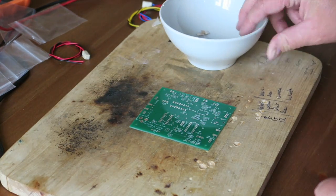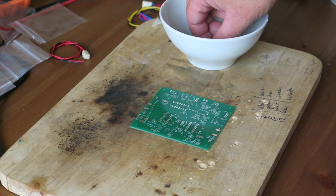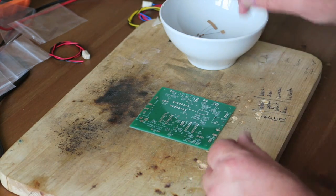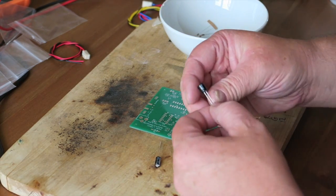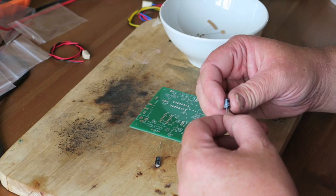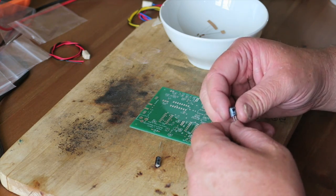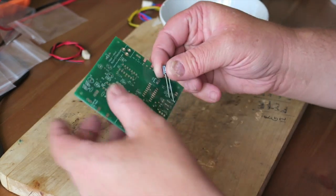The first step in the build process is the power supply, which is just a voltage regulator with some capacitors and a couple of limiting resistors. I'm going to start with the first component, an electrolytic.